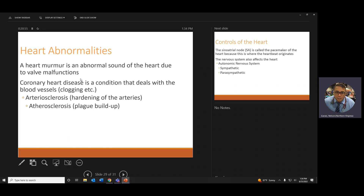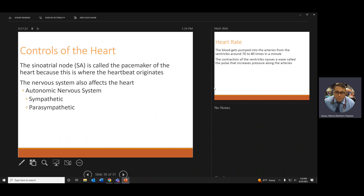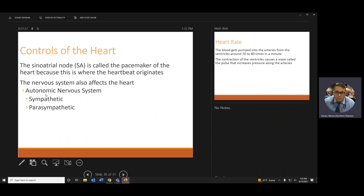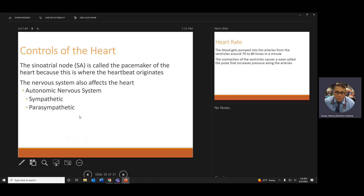A murmur is any abnormal heart sound beyond S1 and S2. It usually means something is going on with the blood pressure or the valves — they open and close abnormally, creating a funny sound. SA node is the pacemaker; the autonomic nervous system controls it automatically. Sympathetic speeds up the heart; parasympathetic slows it down — these are involuntary.